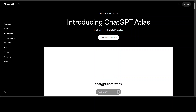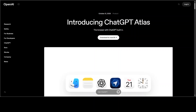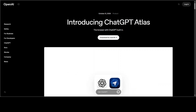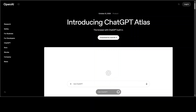Chrome still dominates, Microsoft has Copilot in Edge, Perplexity is building a browser called Comet, and OpenAI has just dropped this brand new player: ChatGPT Atlas.